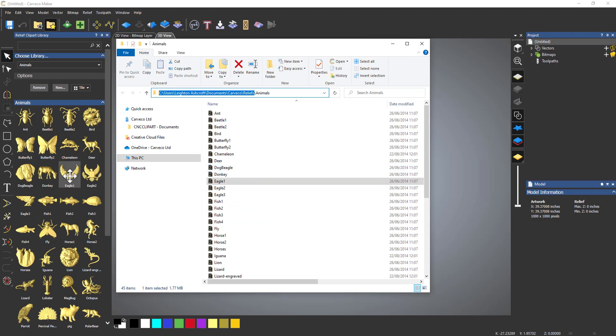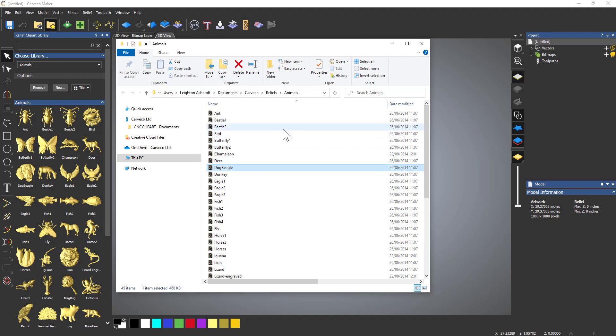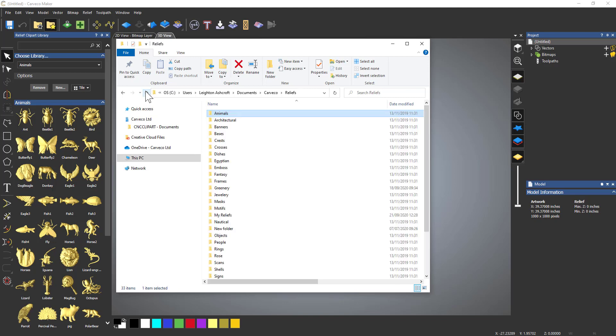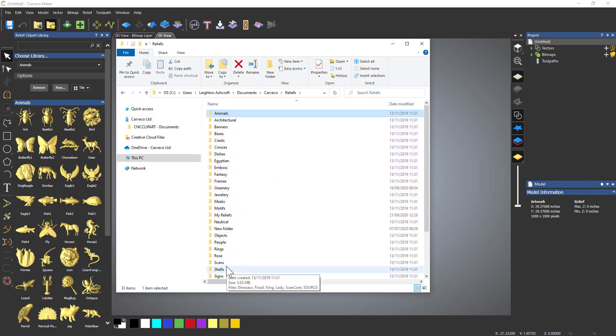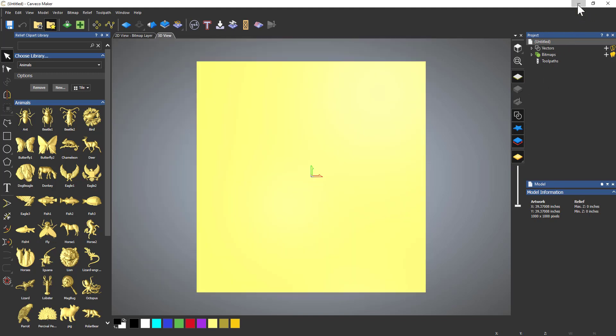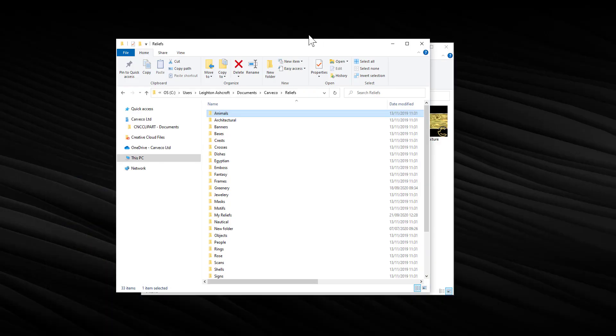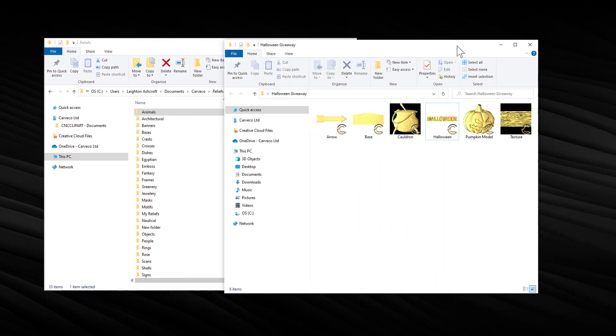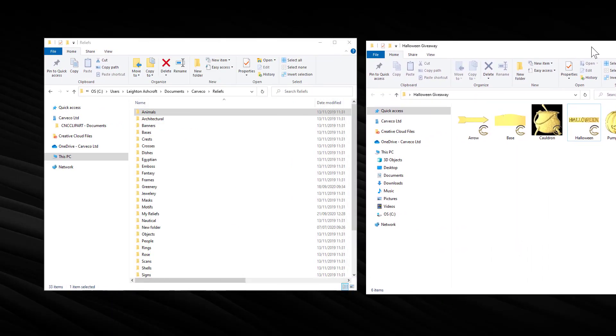OK, so what we're going to do is go up a folder. If you click that arrow up, it will go up a folder, and then you can see all of the folders for the relief clipart library. Any folder that you get here is shown here. Right, so let me minimize Maker for a second, and I'm just going to move that and move that.